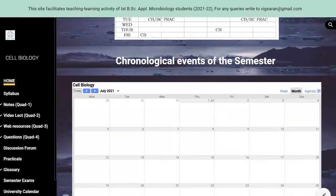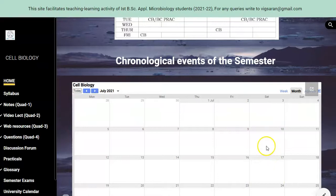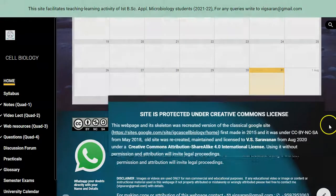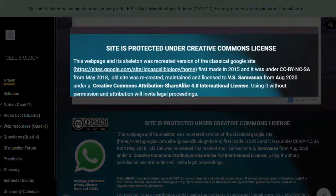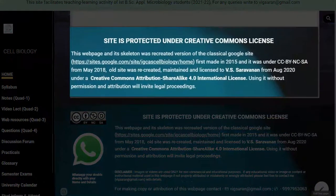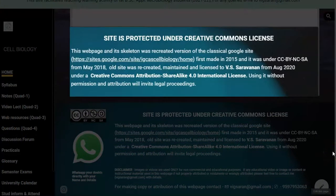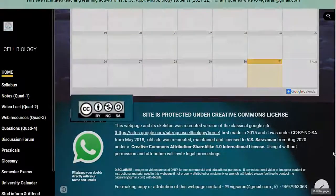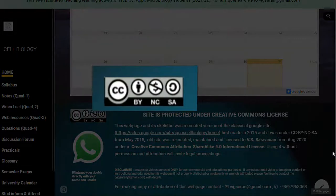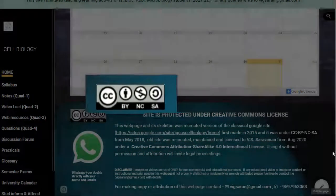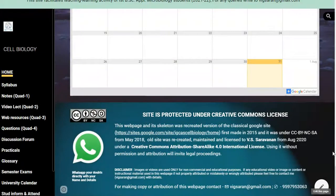Chronological events of the semester show when the semester is starting, when it is ending, and when the continuous internal assessment or midterm exam is conducted. I have also provided a standard protection license in the form of a Creative Commons license. Whatever I have given in this web page cannot be taken by any other person without my knowledge — the whole content has been protected.